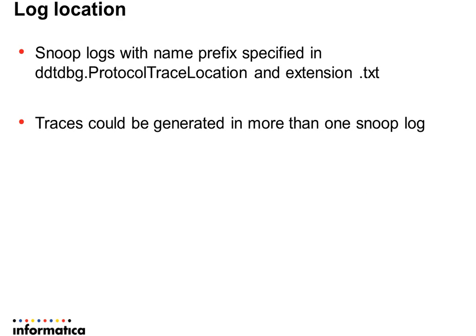Once the traces are enabled and the logs are generated, we need to know the log location to send the logs back to Informatica.